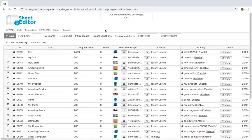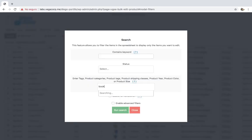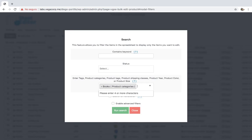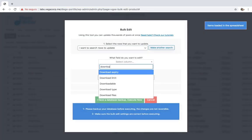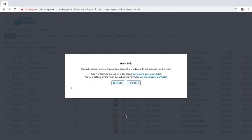Let's decrease the download limit for all products containing a specific category, attribute, or tag. Open the bulk edit tool and go to the search options — you can enter any category, attribute, or tag in the 'enter tags' field and search. Now select 'download limit decrease by number' and enter the number by which you'll decrease the download limit of all the selected products. Finally, click execute and your products will be edited.